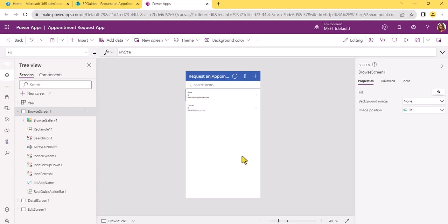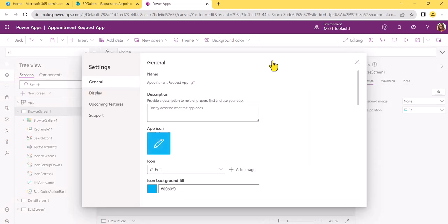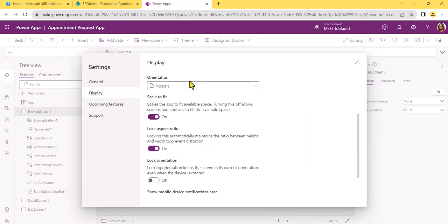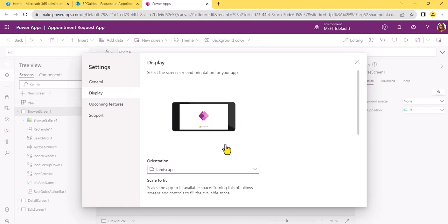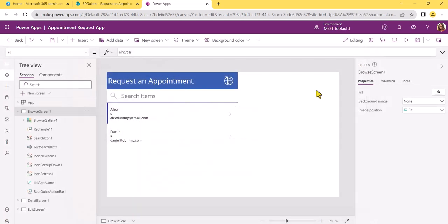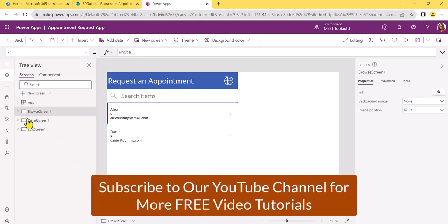As I said, it will create a mobile app. If you want to change the app to a tablet layout, you can click on Settings, then go to Display, change the orientation to Landscape, and click Apply. Once you apply, you can see how the app will now look, then click OK.